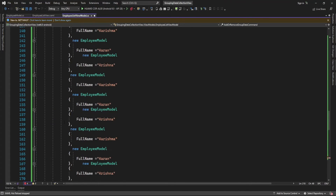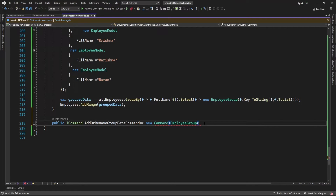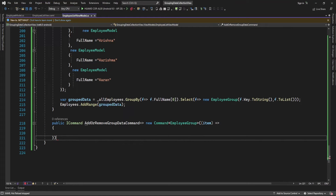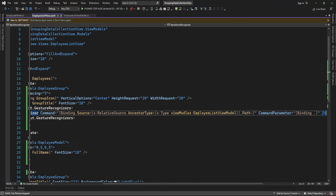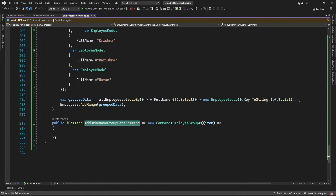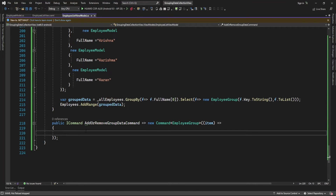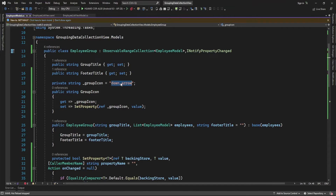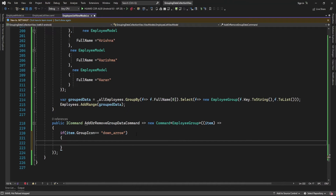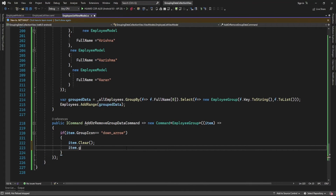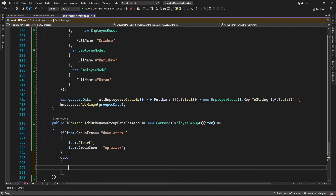Now let me create one command of type EmployeeGroup. This command I'm going to set in the XAML. On the click of this header it's going to execute the AddOrRemoveGroupData command. Here I will check: if the group icon is the down arrow icon, then I'm going to clear all the data from the group and set the group icon to the up arrow icon. In the else condition I will set the icon back to the down arrow.